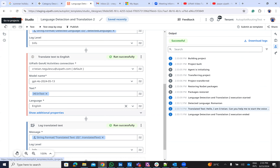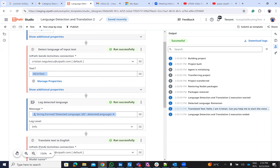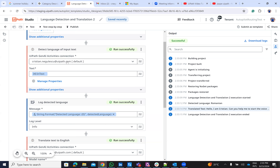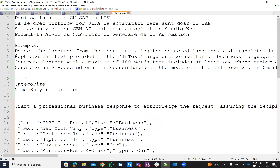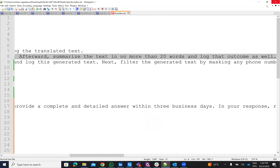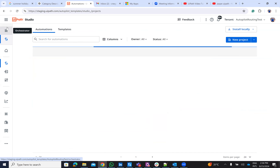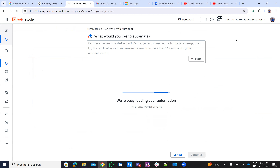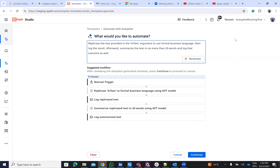So that was the first example — language detection and translation. You can see both the translated text and the language detection activity were used. Let's go to the next example. The next prompt will be: rephrase the text provided in the 'in text' document argument using formal business language, then log the result. After that, summarize the text in no more than 20 words and log the outcome.